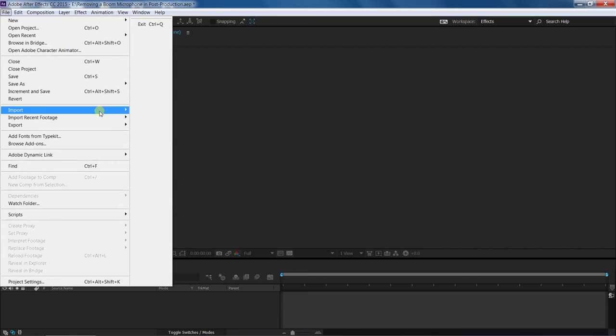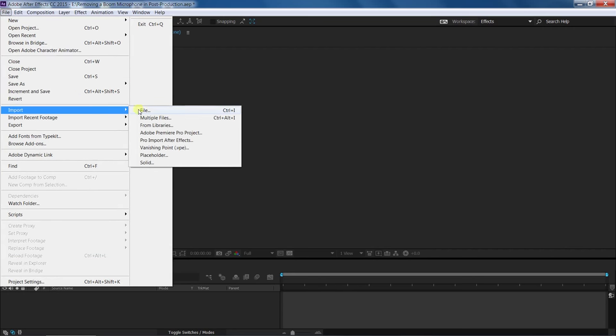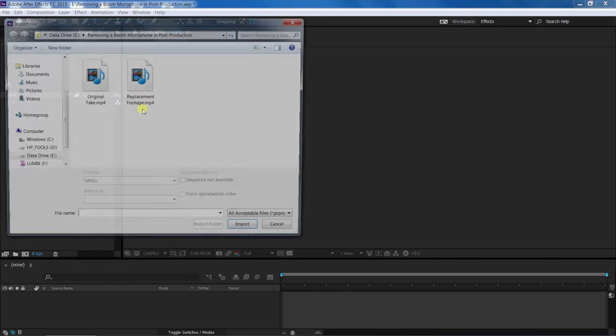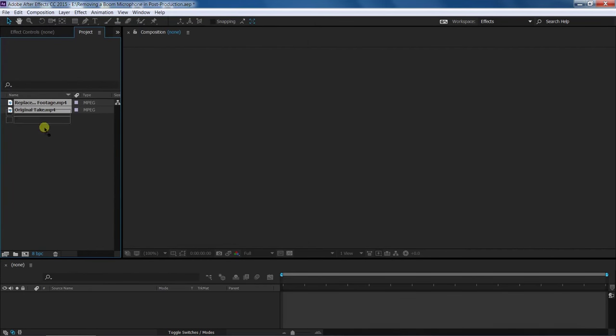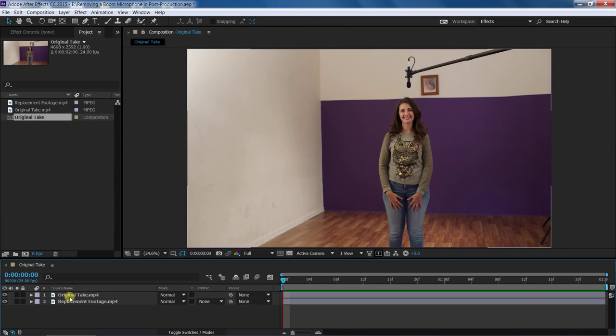First, import both videos into your After Effects project. The first video should be the take with the actor and the boom microphone in the shot, and the second video should be the take without the boom mic in the shot.